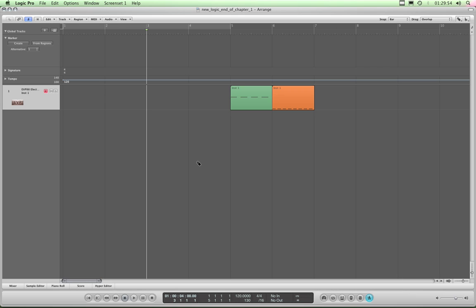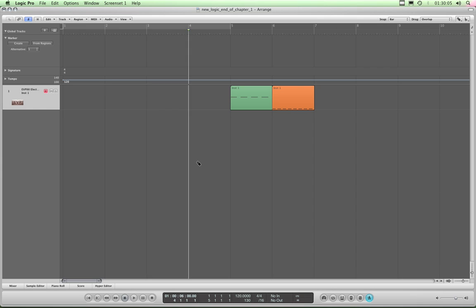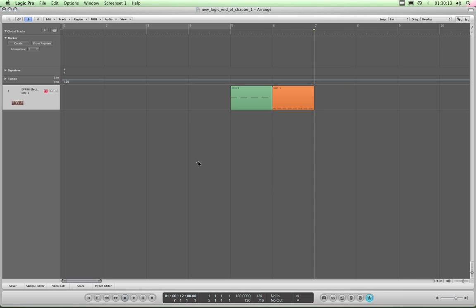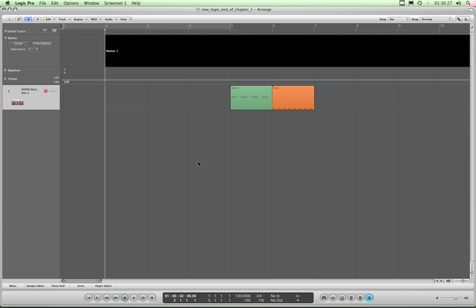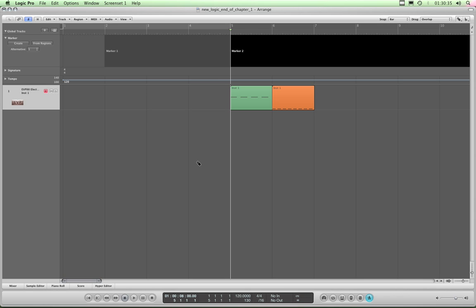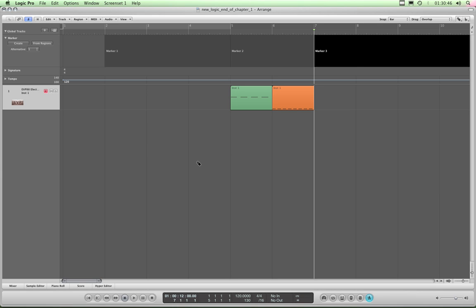To do it with key commands, I'm going to introduce some more key commands now. You just step to the bar you want using the left and right angle bracket keys, which are your step forward and step backward along the timeline — the angle bracket keys left and right, above the comma and the full stop on your keyboard. So let's say it's at bar 2 — the key command to create a marker is Ctrl+K. I'll now step forward using the right angle bracket 1, 2, 3 bars — Ctrl+K — create another marker, step forward another two bars — Ctrl+K — and create a third marker.